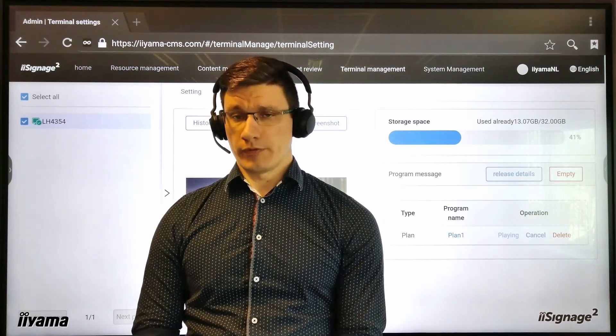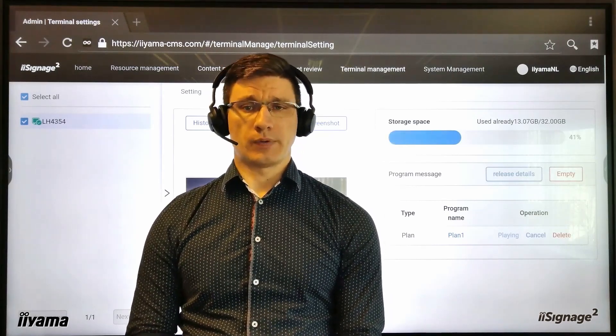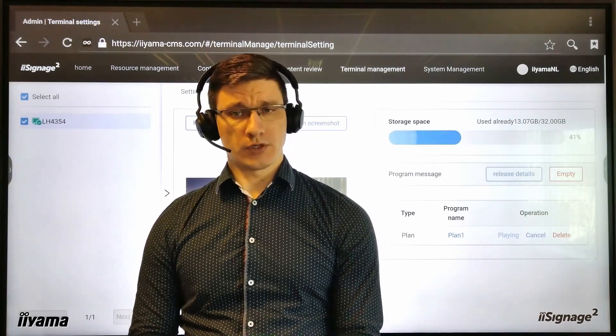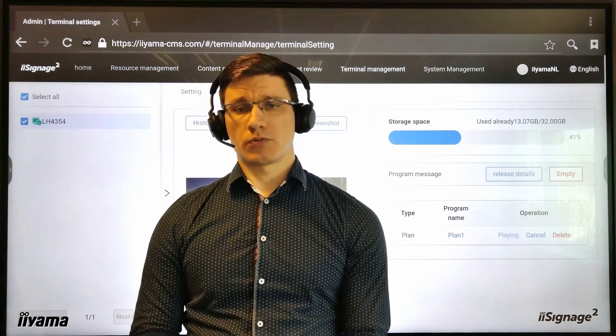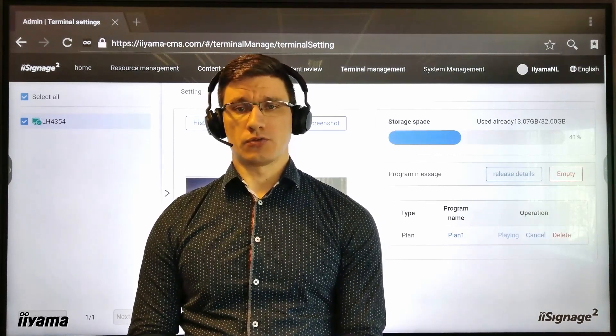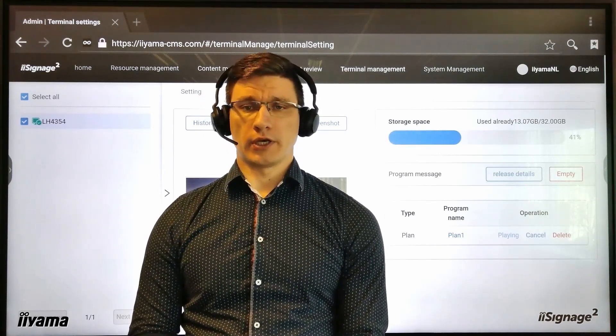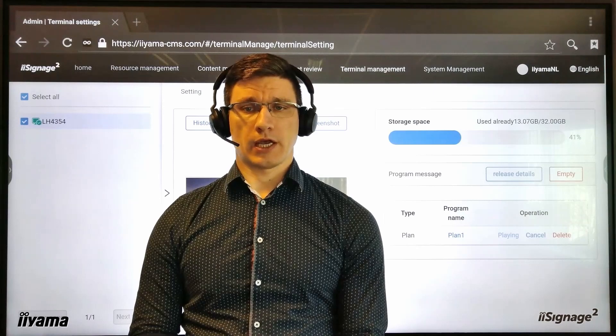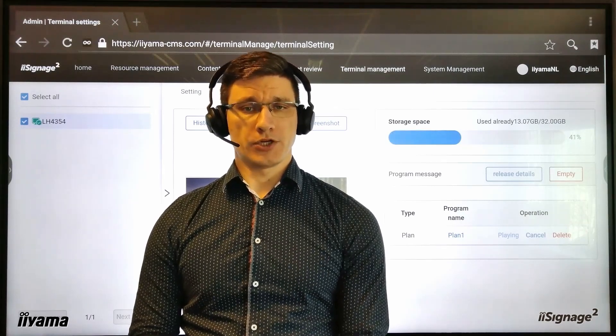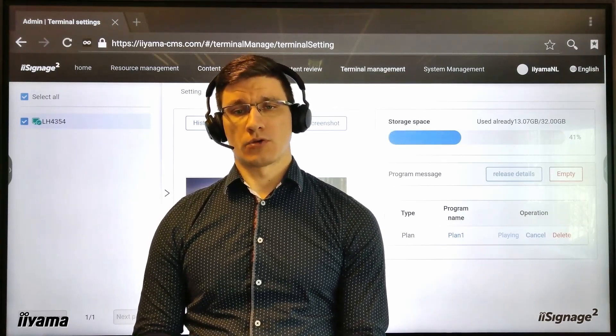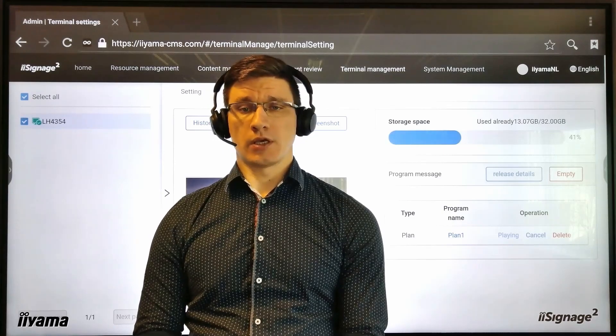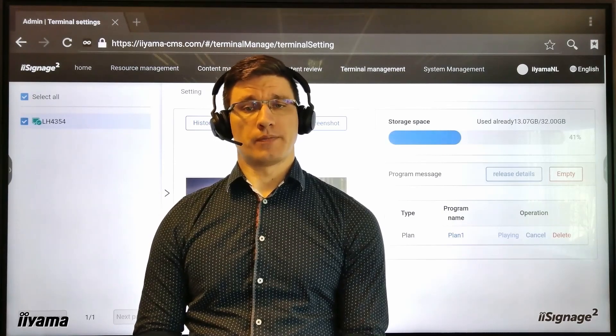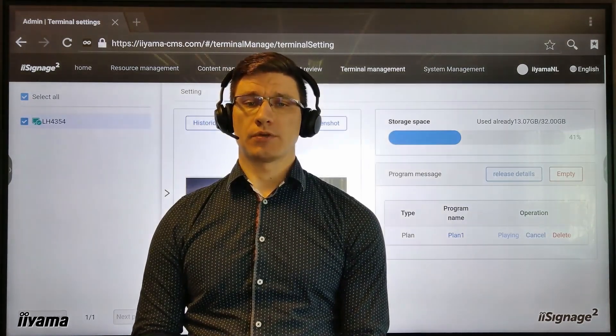Before we get started with the how-to part of this video, please make sure your screen is supported by iSignage2 software because not all iiyama displays have the suitable CMS application pre-installed. You can check this on our website iiyama.com in the description for each model.